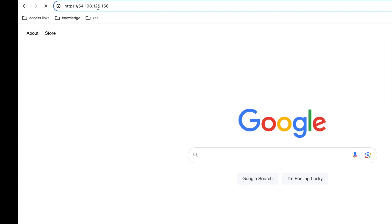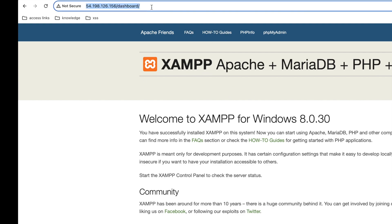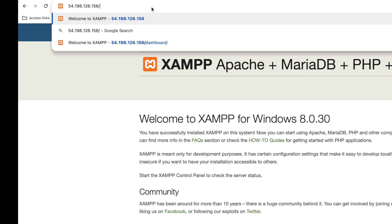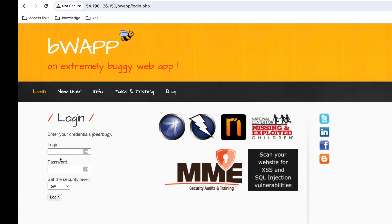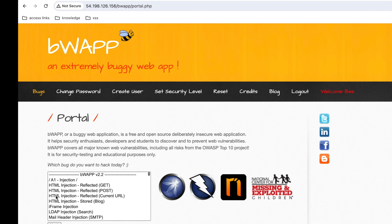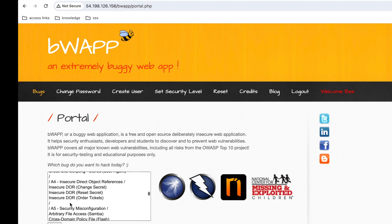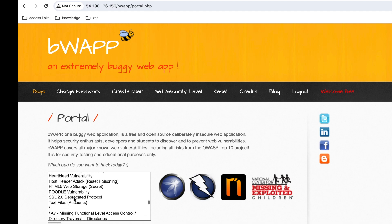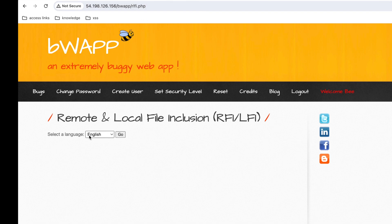Let me show you briefly how we have set up the web application. I'm at the public IP address of the EC2 instance where we have deployed the vulnerable application. As you can see, this is based on XAMPP, and the application is hosted in a folder called BWAP. This is an open source intentionally vulnerable web application you can use to test a number of vulnerabilities, not just SSRF. After logging in, you can see there are a ton of vulnerabilities in this page. The specific page we'll focus on is the RLFI — remote and local file inclusion page.